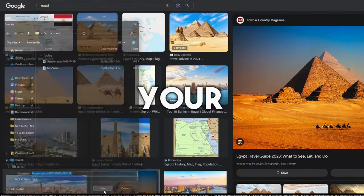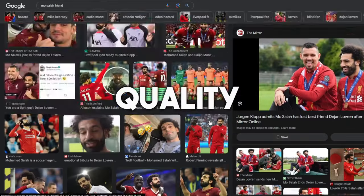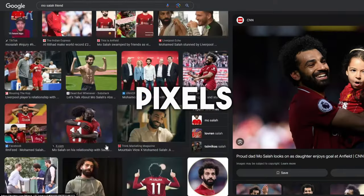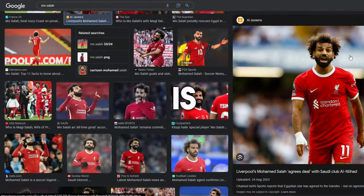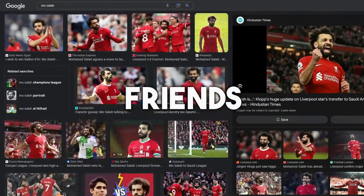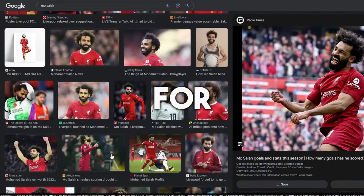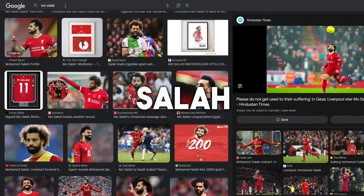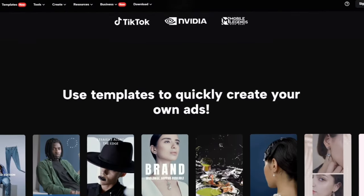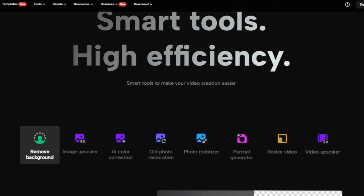Once generated, download the voiceover. Next we will need pictures for the video — make sure to select pictures that relate to your video and download them. Double-check on quality; don't download pixelated images. For example, my script is about Mo Salah and his connection to Egypt's history, so I am searching for Egypt and Mo Salah.